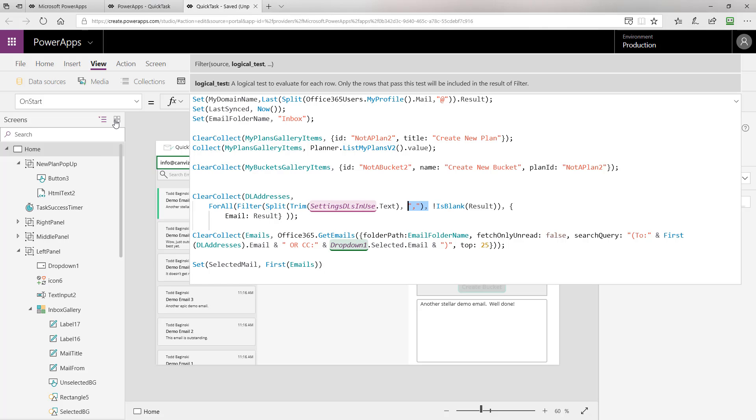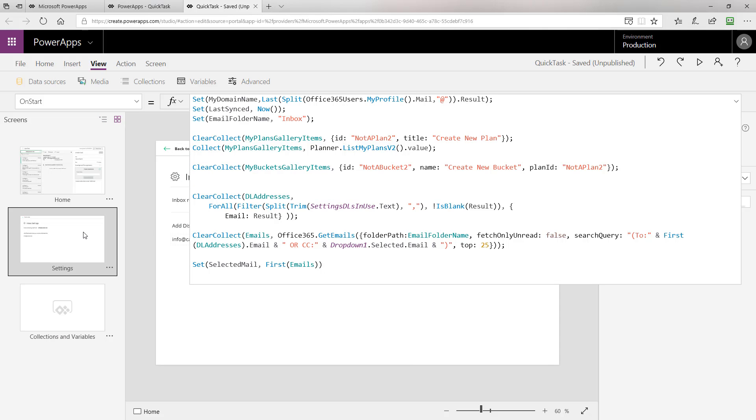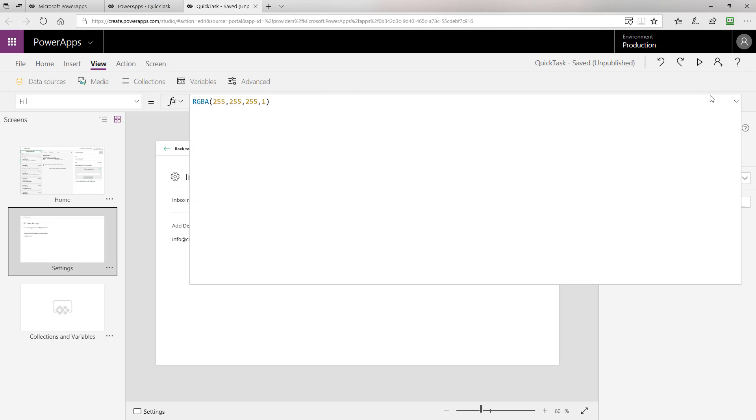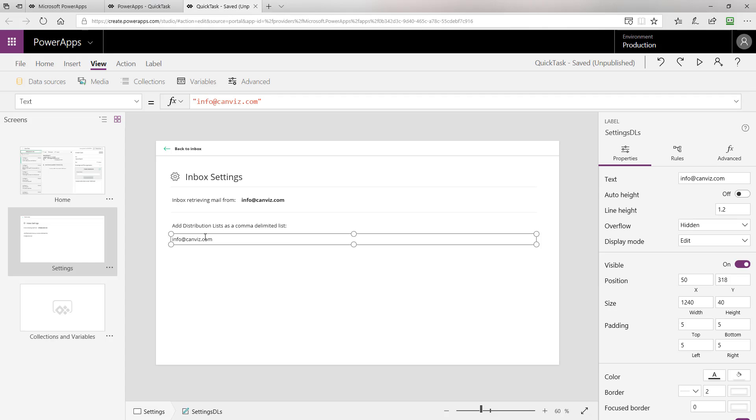If we take a look at the config page, we can see here, here is our config page. And this text box right down here at the bottom is the one settings DLs. This is where a user can enter a comma separated list of different emails that they would like the app to go fetch emails from.